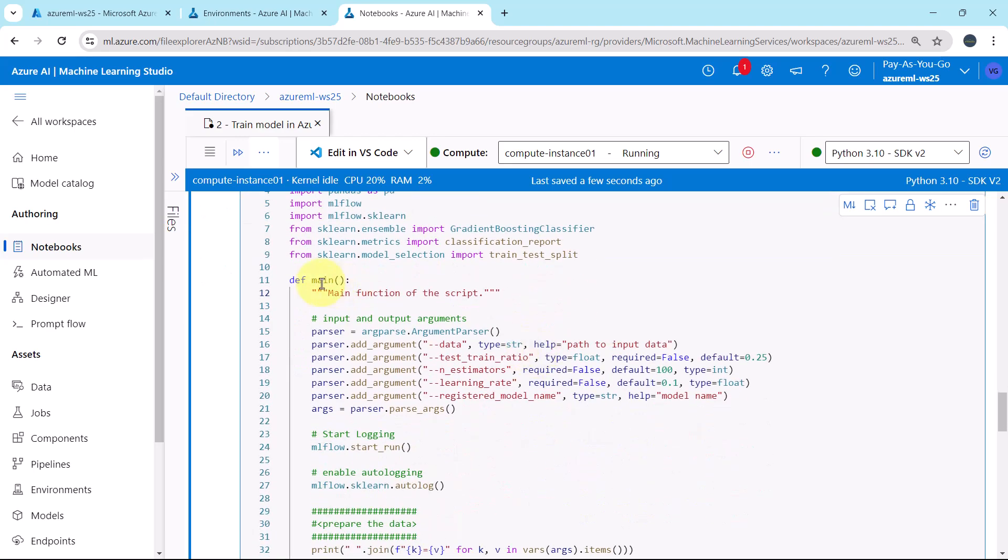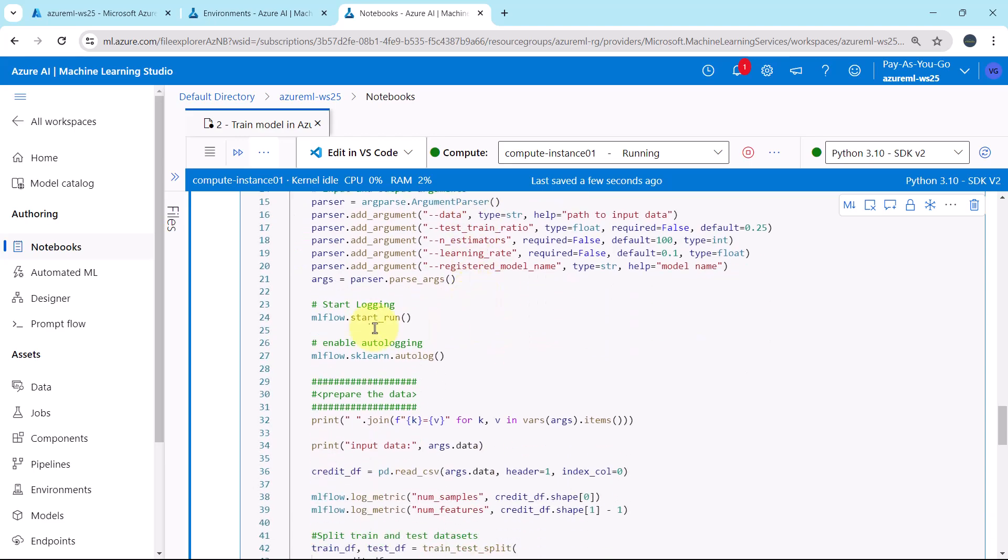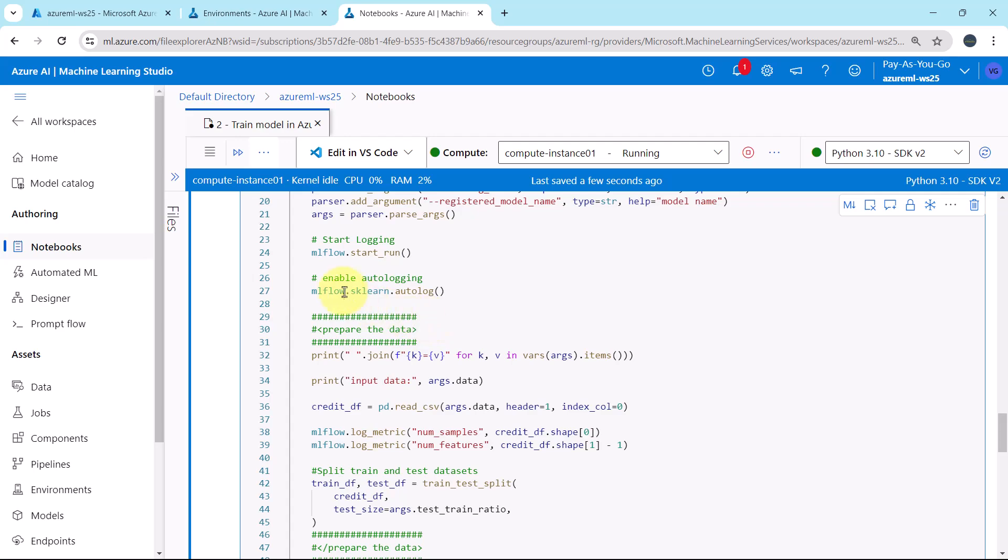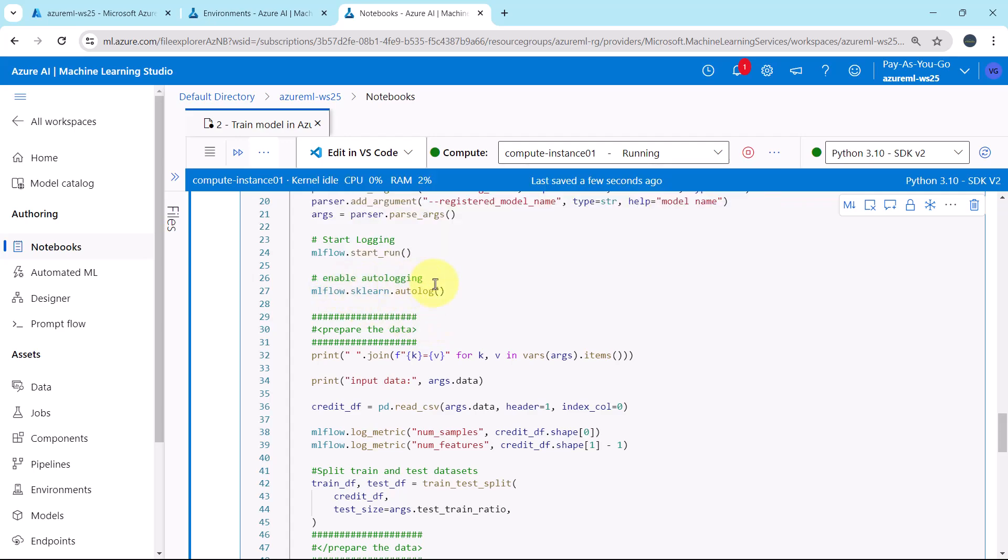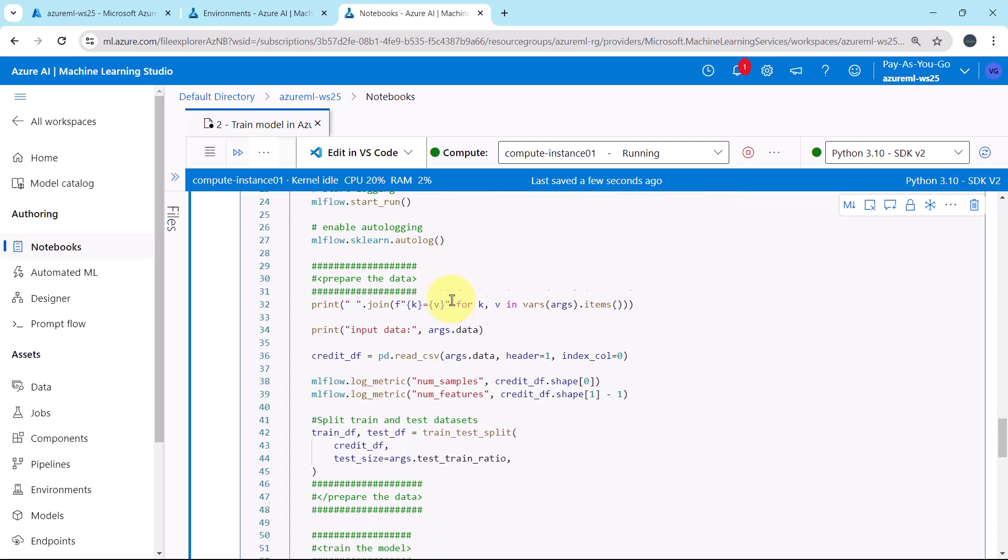Then we are defining a function here, main, and here we are passing the input and output arguments. Then start logging with MLflow.start_run. After that we are enabling auto logging with MLflow.sklearn.autolog.